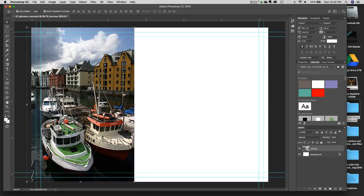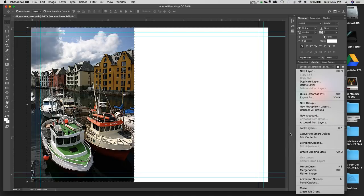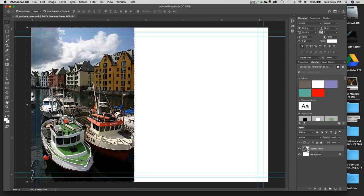In the Layers panel, I now have a layer called Norway — it brought the name over. I'm going to rename it to "Norway Photo". In the thumbnail you'll see a little icon — this tells you it's a Smart Object. What that means is I can scale this up and down and not worry about resolution issues. I'll show you that in a minute when we bring in our second image to compare.